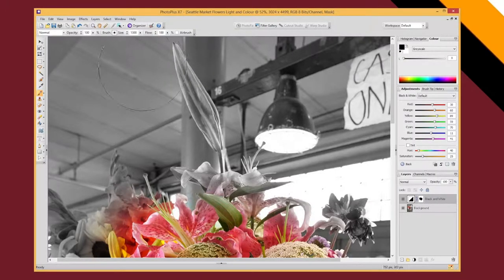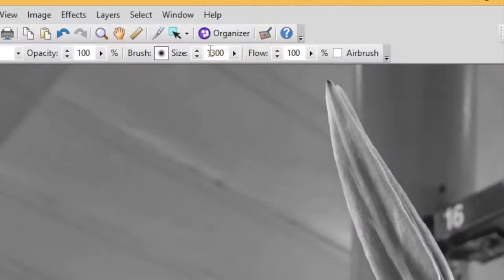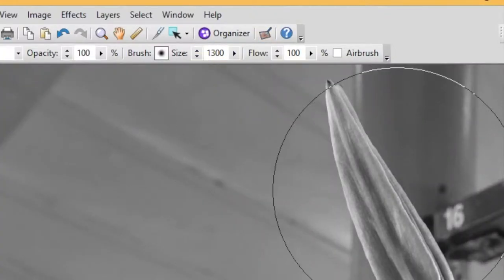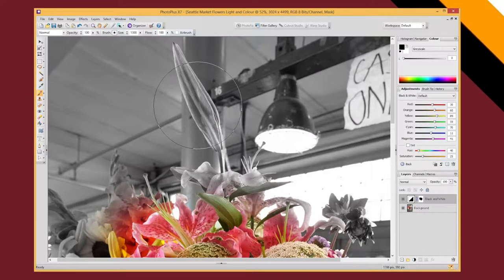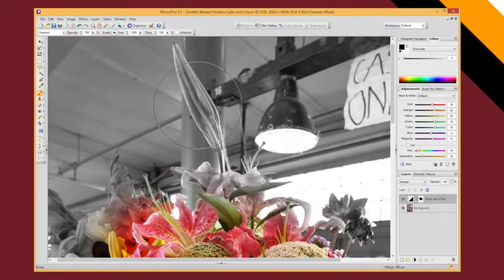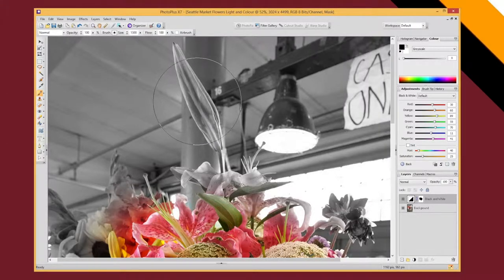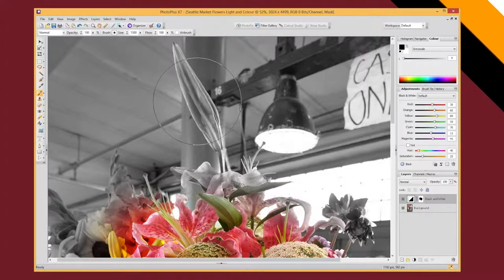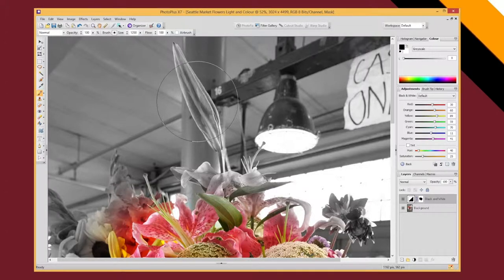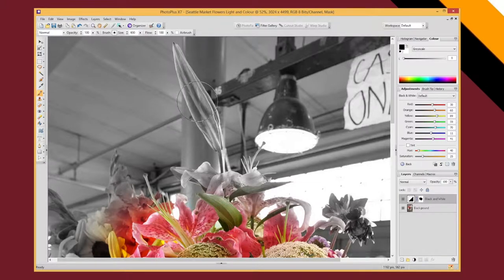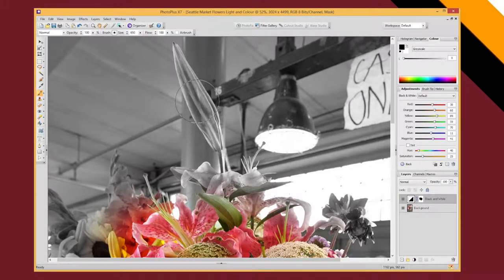And you're definitely going to want to be changing your brush size because a massive brush is not going to always work. So you can change the size here, or if you want a shortcut, you can use the open and close square bracket keys on your keyboard, which is just to the left of your return key. The open brackets makes the brush smaller and the close brackets makes the brush bigger.